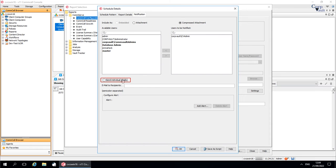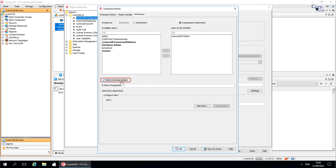Send individual emails. Select this option to generate the report so that it includes information only for the entities, such as client computers and media agents, that are visible to each specified user. This option is helpful in MSP environments, where tenant administrators want to use one schedule to generate a report for multiple tenant end users. In this case, each report displays different information for each tenant end user, according to the entities they have permission to view.